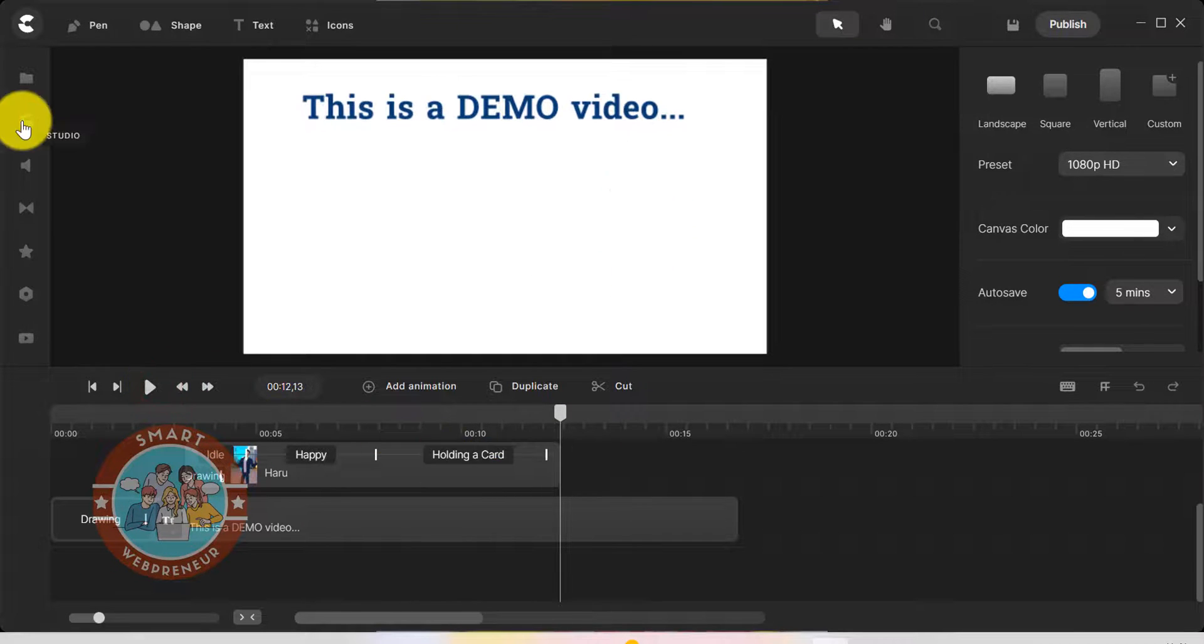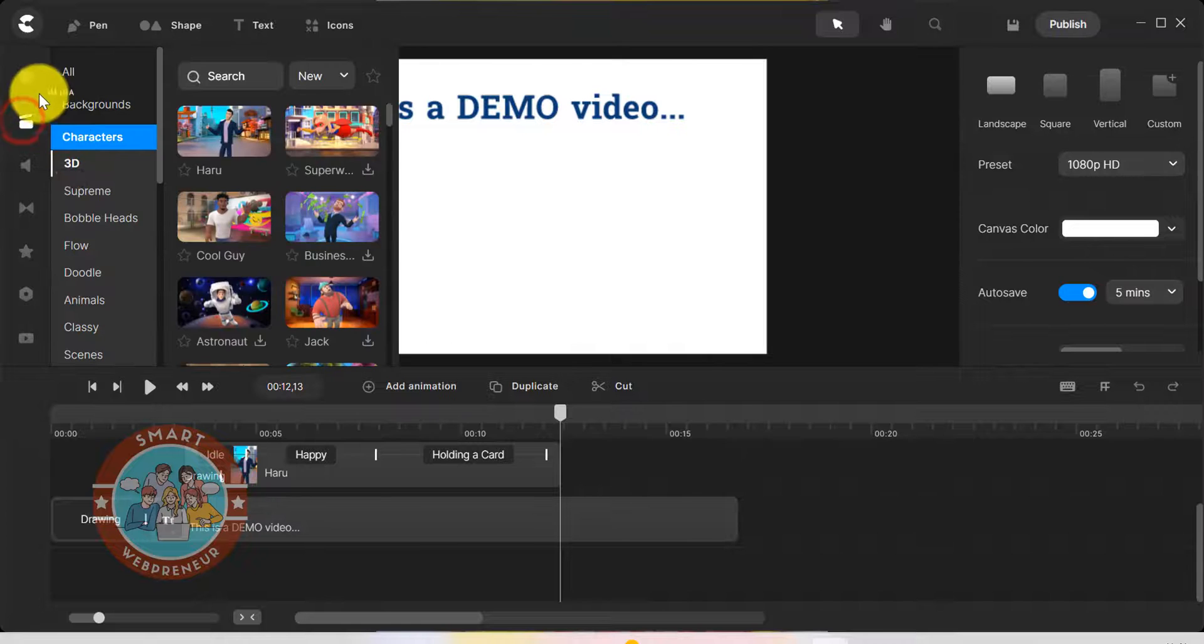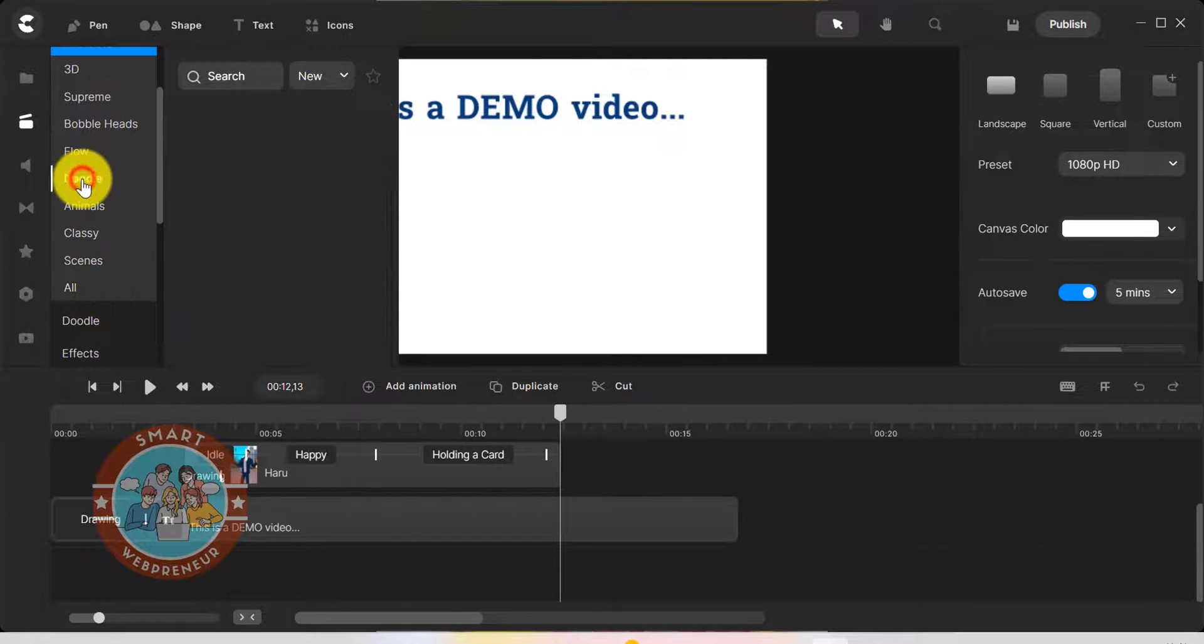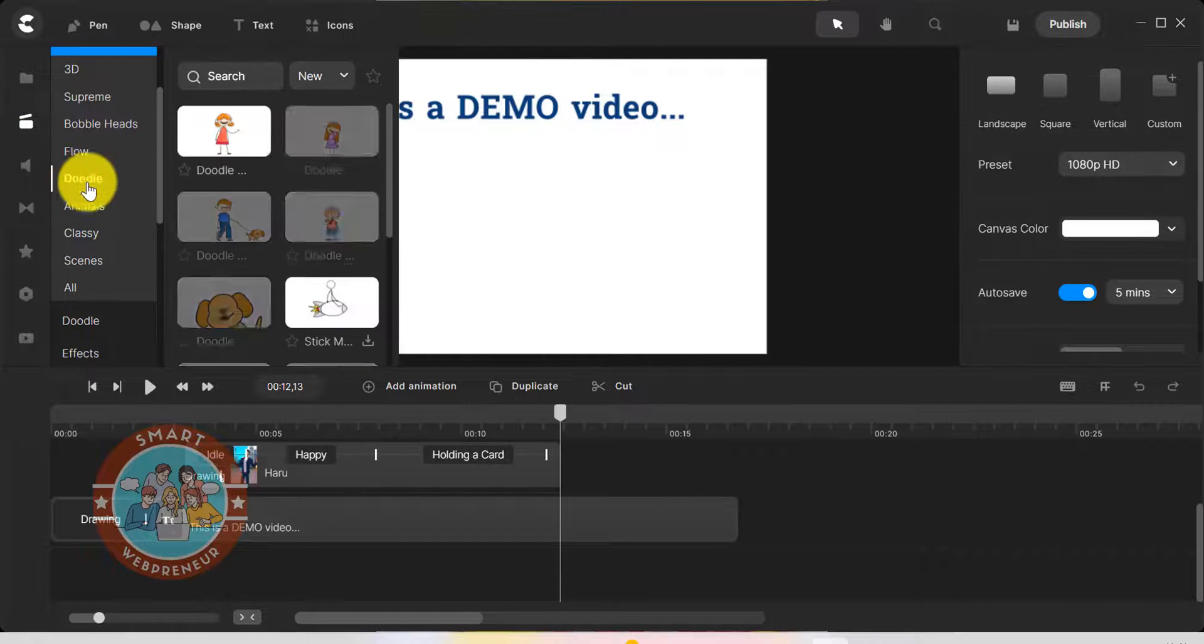We can also use the inbuilt doodle characters to make the video content even more engaging.